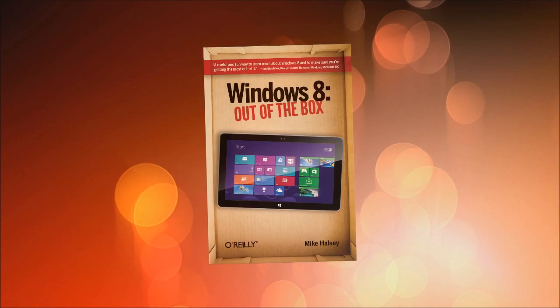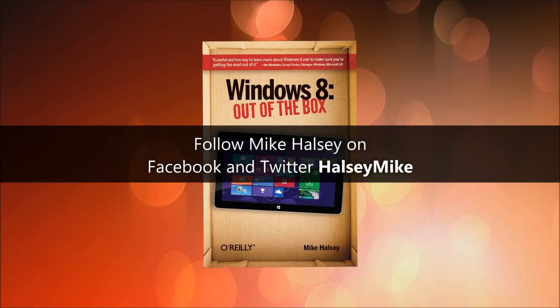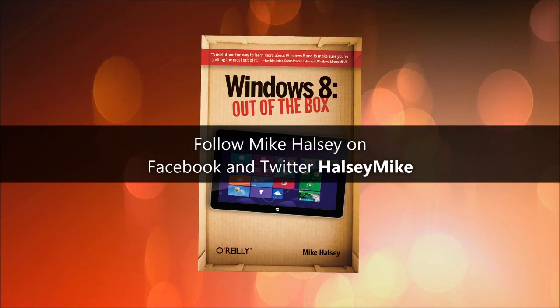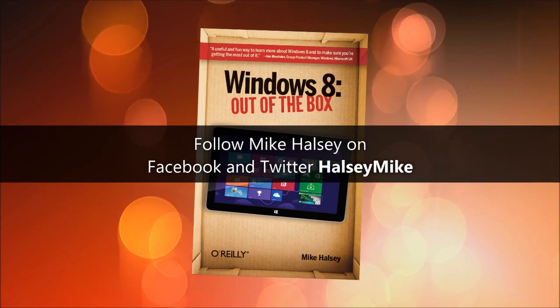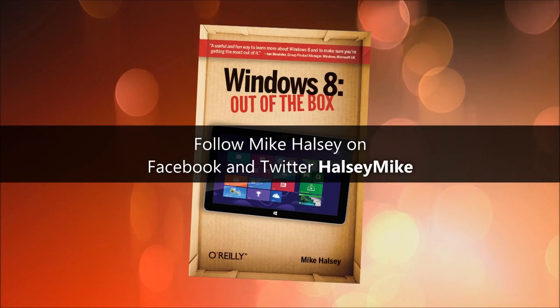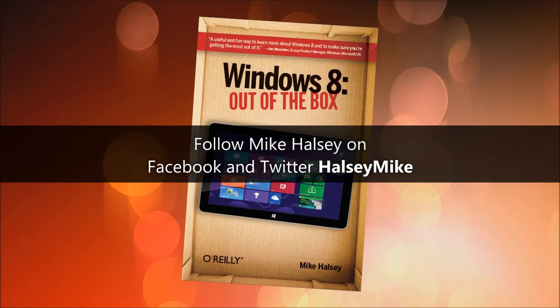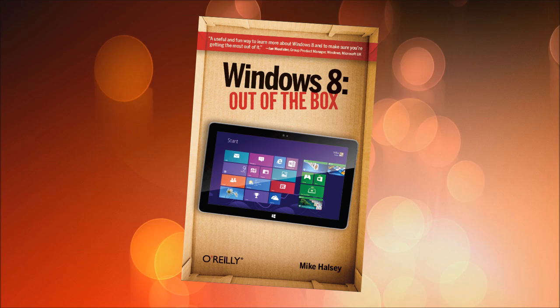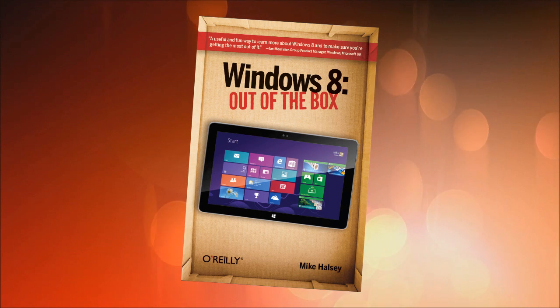That's how you connect to the internet in Windows 8. There's much more information in my book Windows 8 Out of the Box from O'Reilly. I hope you found this video helpful. From me, Mike Halsey from The Long Climb, with title music by Kevin Levy, thank you for watching.